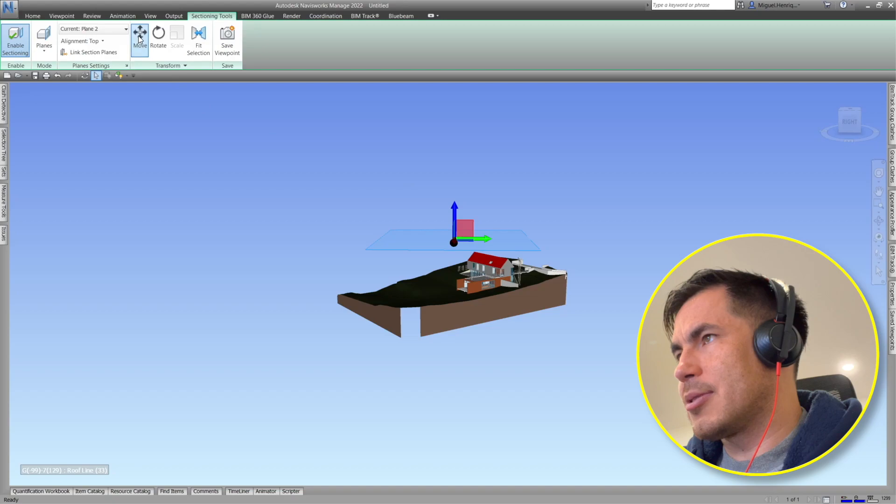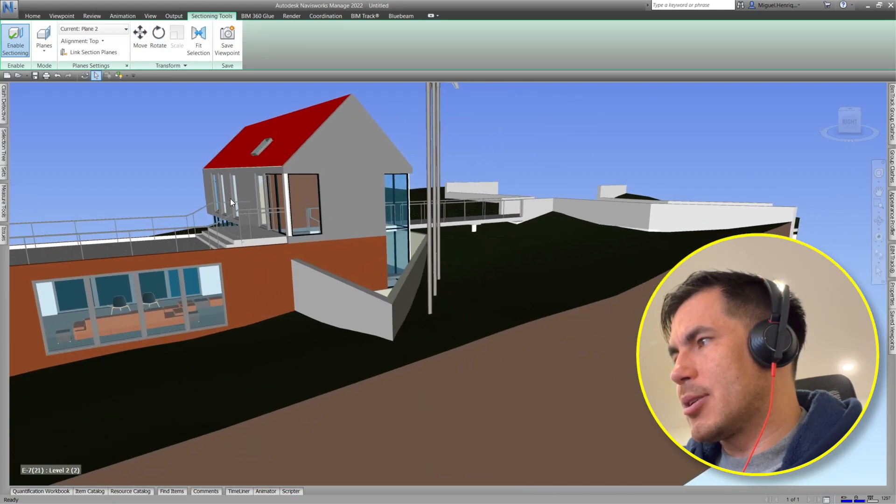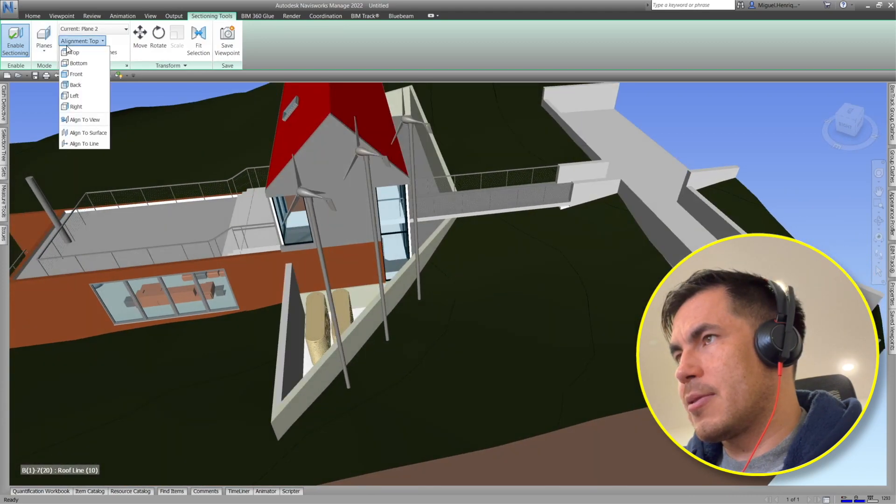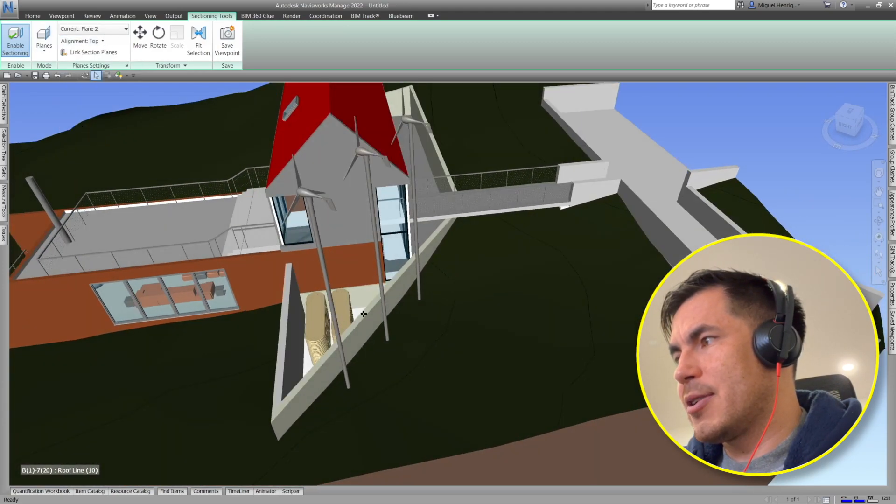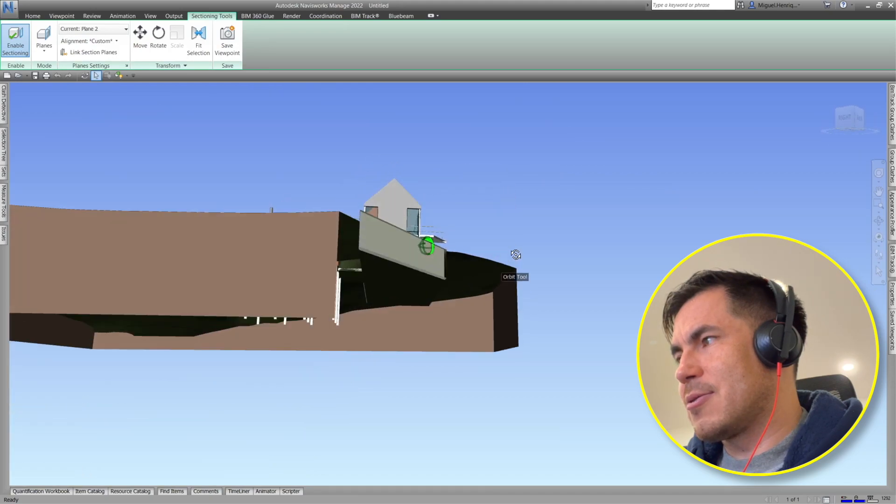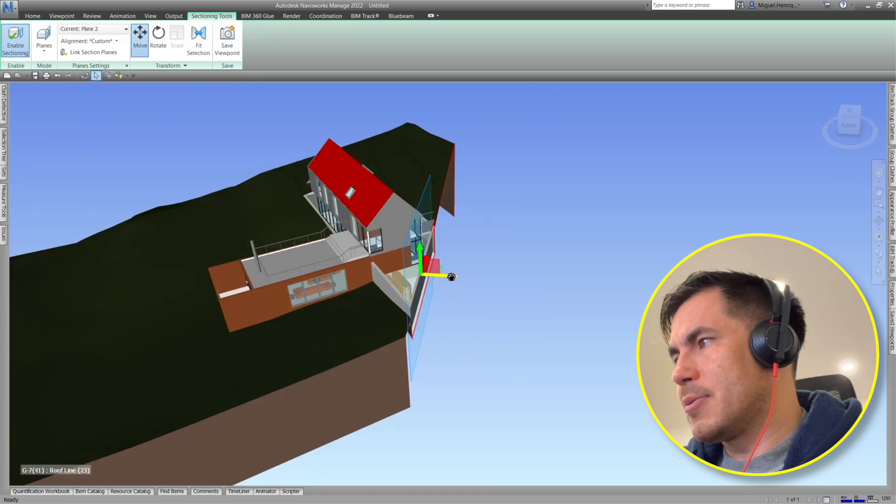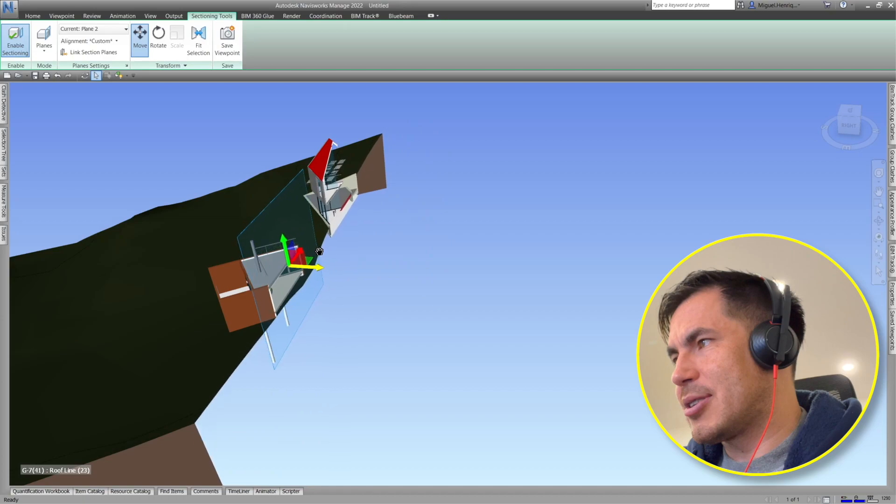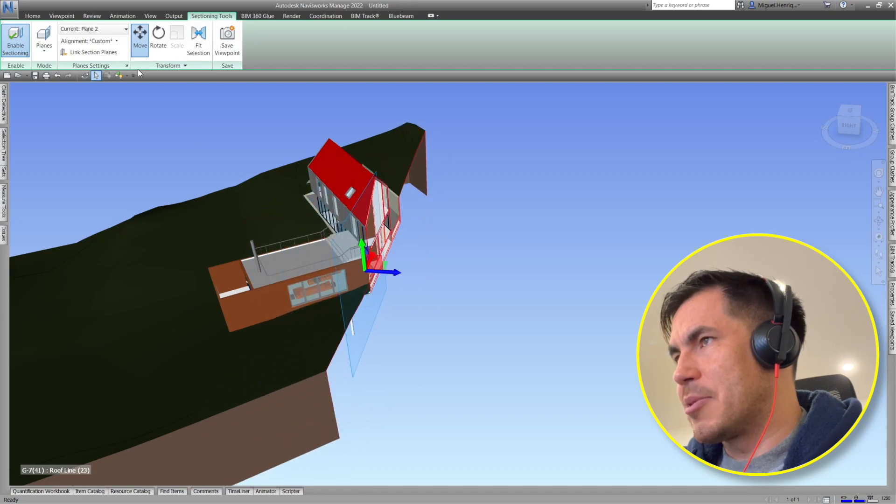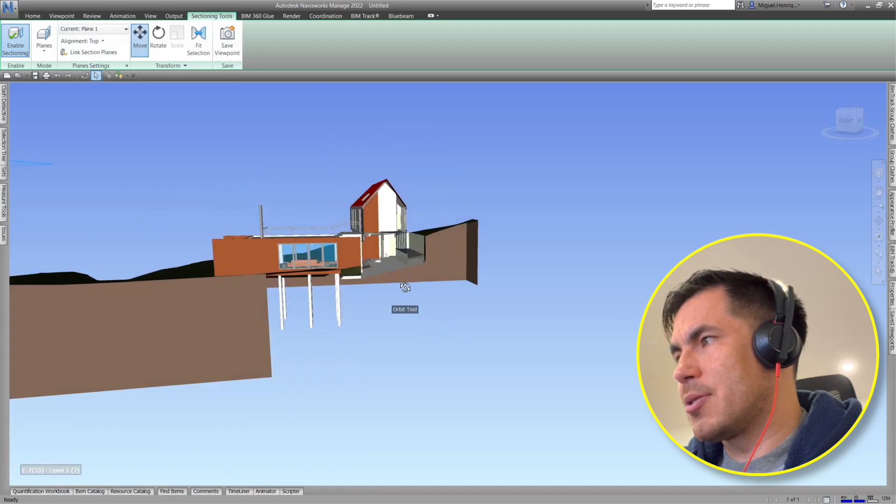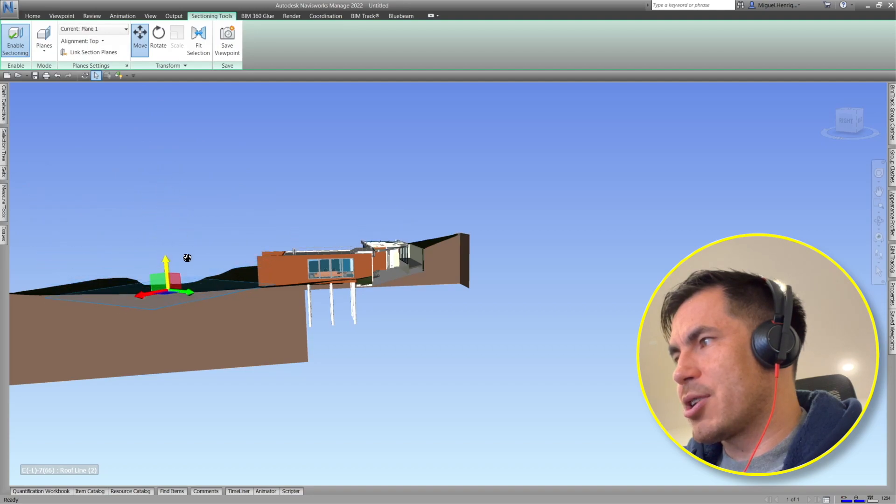So we will see here I will get really close for example to this surface. I will go here align to surface and I select it. As you see if I turn on my move tool I will be able to section in from that side. Now if I want to go to the other one I will be able to section in this direction.